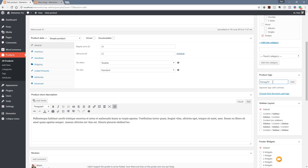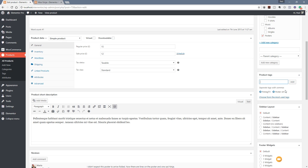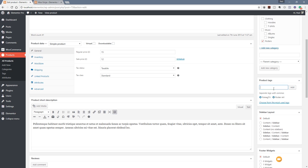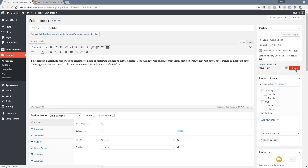I can click Add to assign a tag to this particular product, or I can put a comma in and type something else. As I type, a little timer will show up on the right hand side — that tells us it's searching through our current list of product tags to find anything matching what we're typing. Let's add 'poster art' as well. We've now got two tags in there; clicking Add places them underneath. You can click the X to remove them. We'll scroll back up and hit Update so the page is saved.